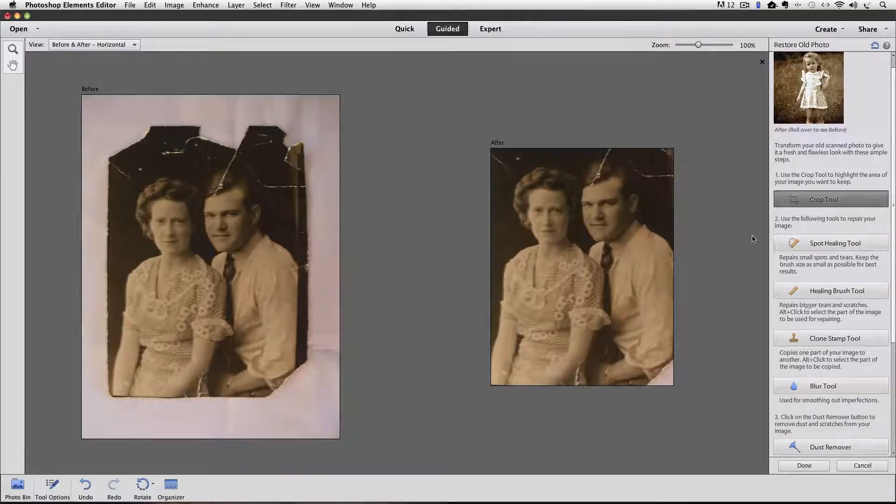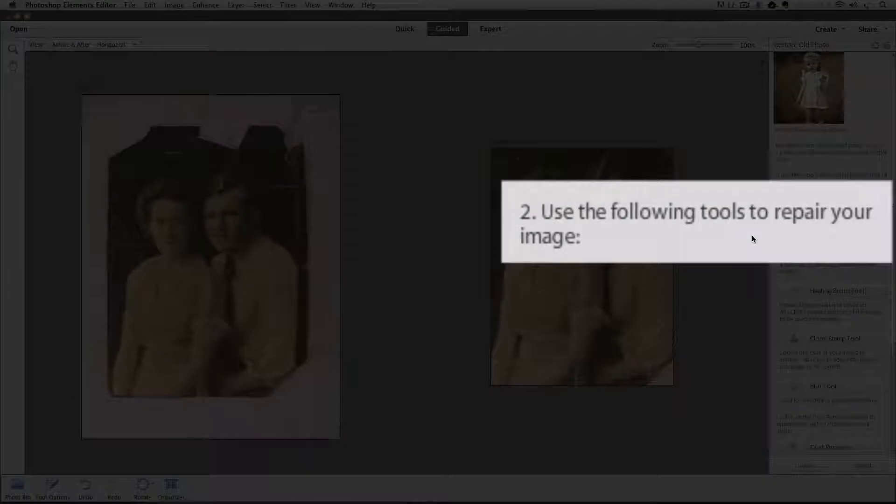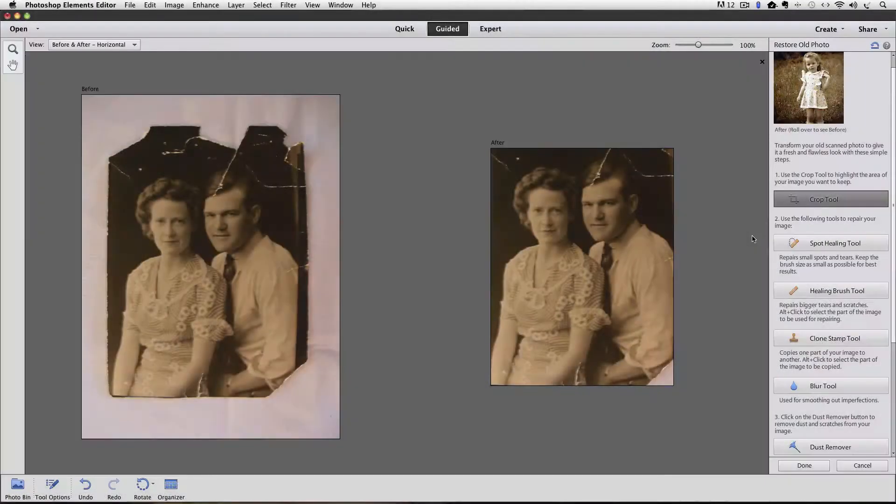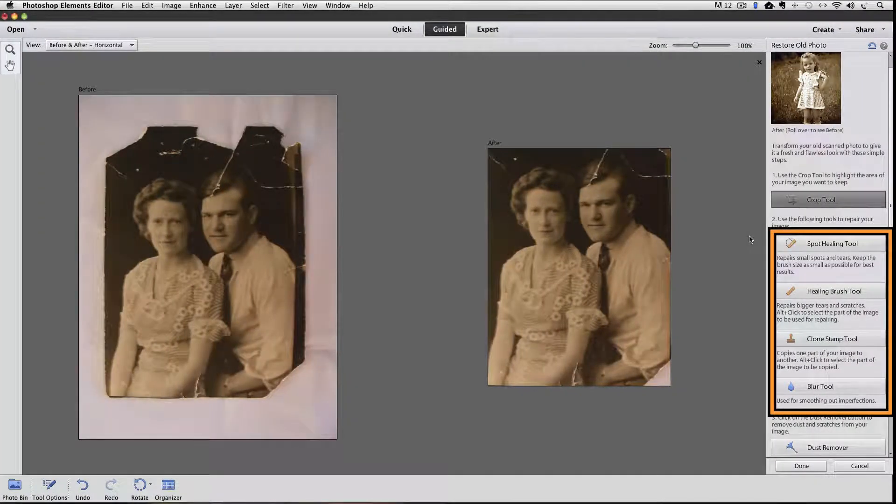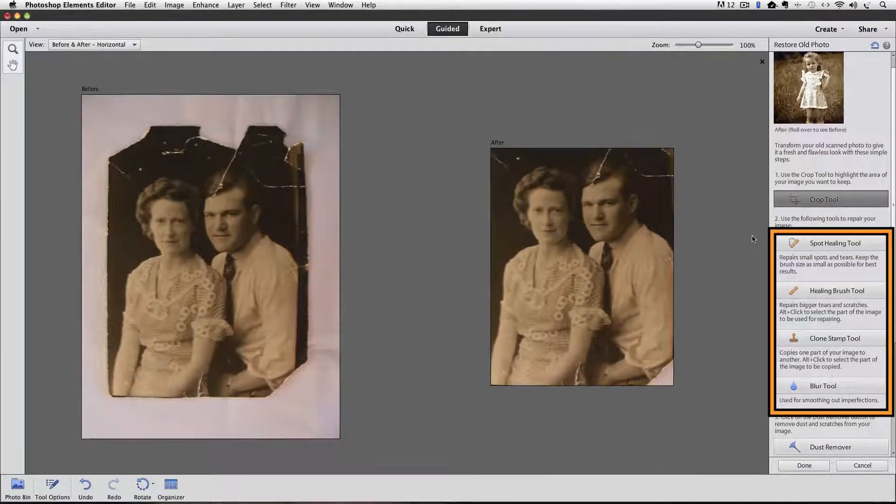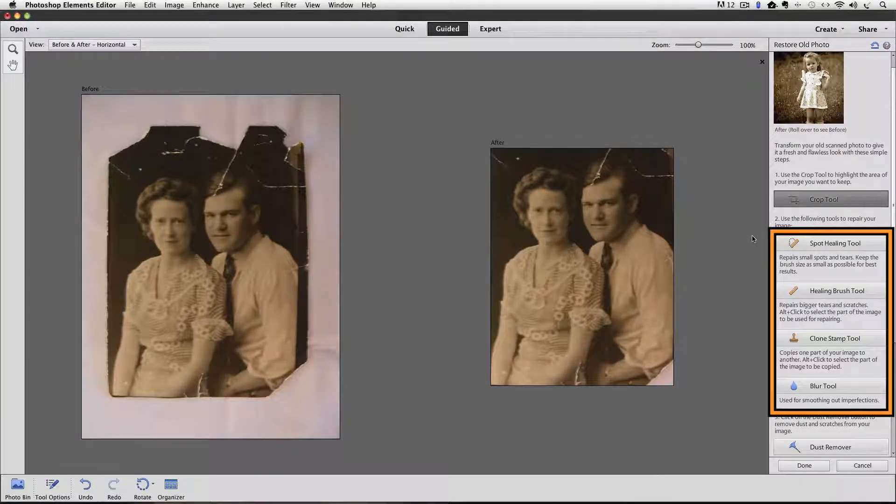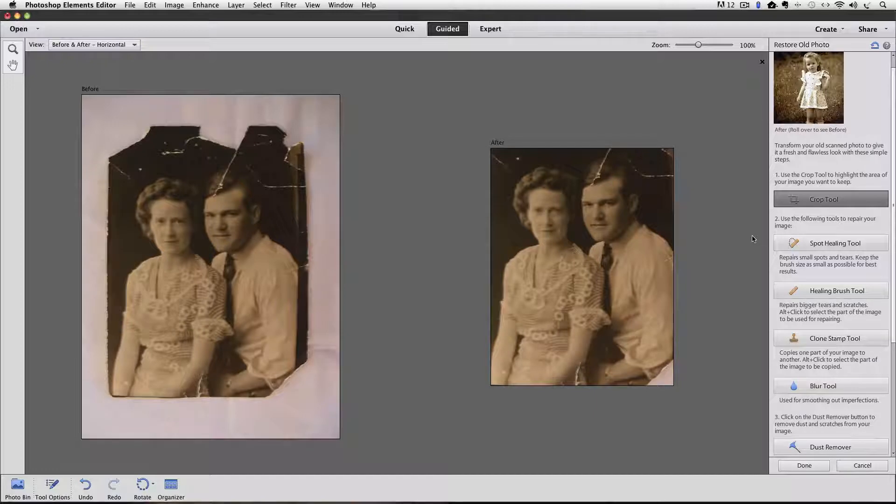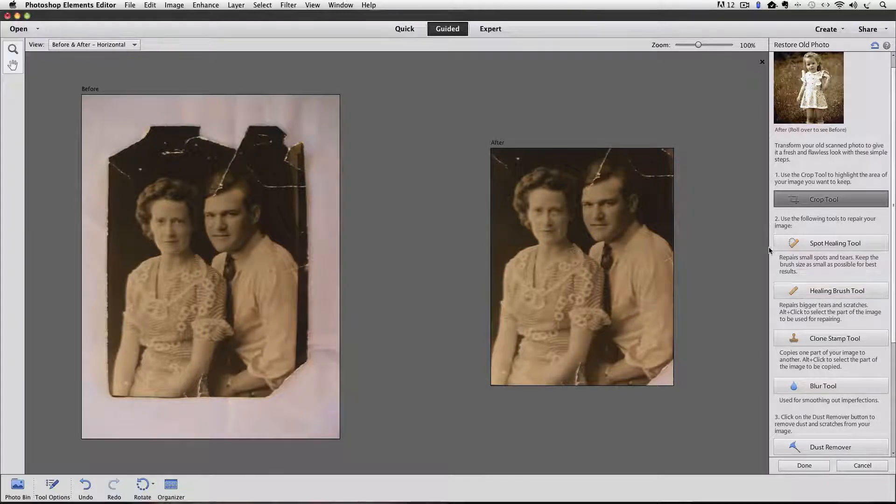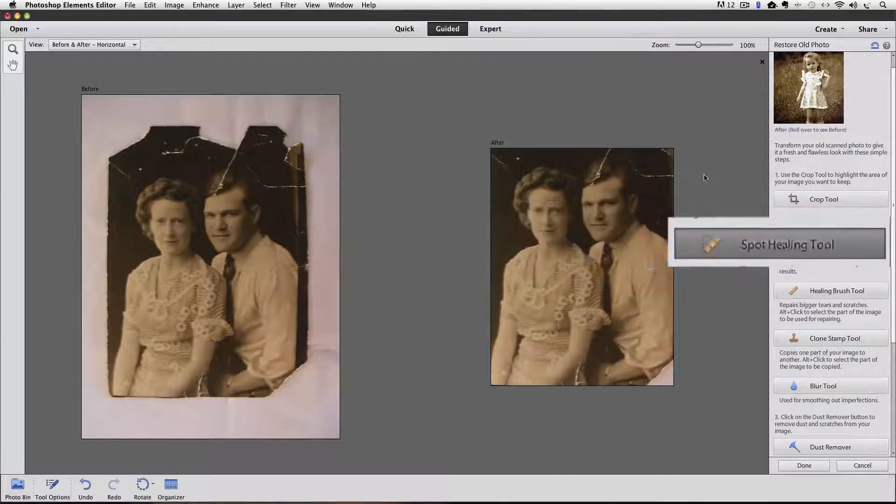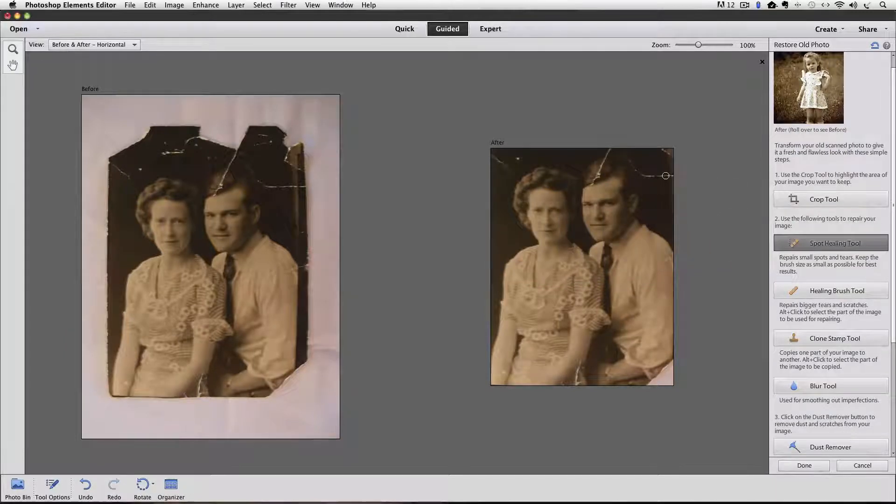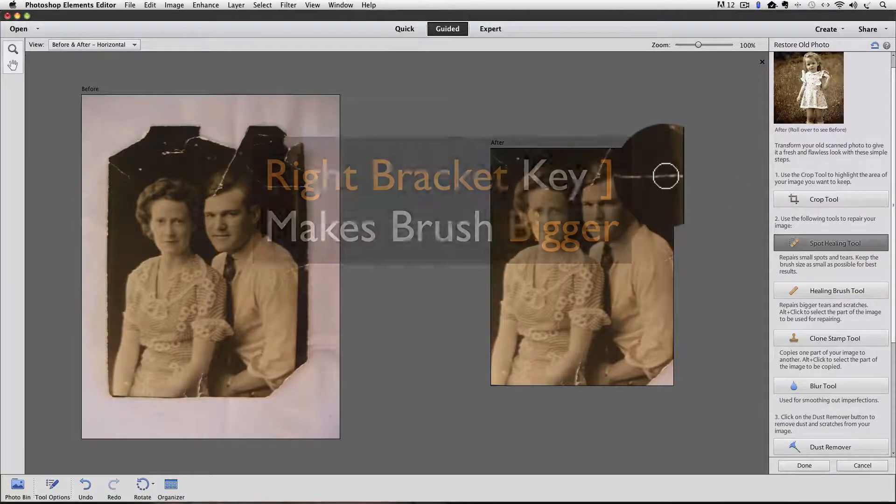Step two says use the following tools to repair your image. And there are four different tools to choose from. I'm going to just go through this part rather fast. I'll click on the spot healing tool and use the left and right bracket keys to make my brush just slightly bigger than the line I'm trying to repair.